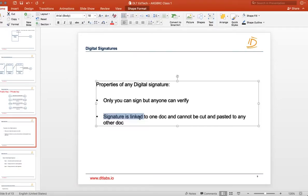What you need to understand is that whenever you have to verify data — whether it's a document or trip data in the blockchain — you should not verify data one by one. You just verify the hash of two data, and if the hash is the same, that means the data is right and it is tamper-proof.